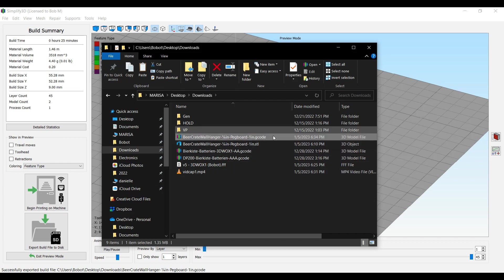So here's my G code file, right? Here's the problem. You can't just put this G code file on a flash drive and carry it over to the printer and expect it to work.